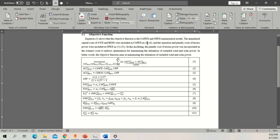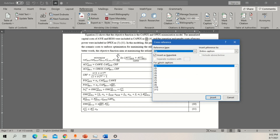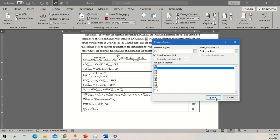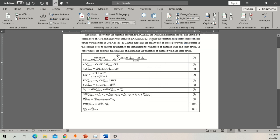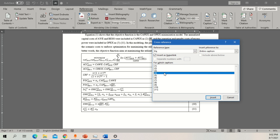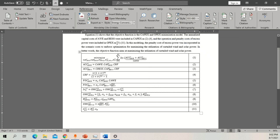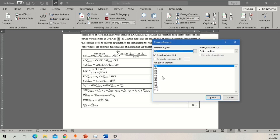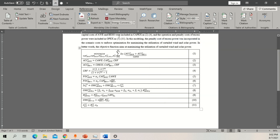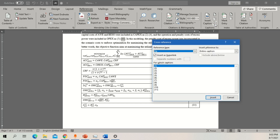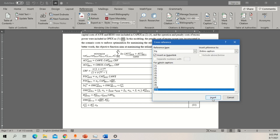Now I'll also add references for a range of equations. For equations 2 to 4, open Cross Reference, select equation 2 and insert, then select equation 4 and insert — this shows the range from Equation 2 to 4 representing the capex (capital investment) terms. Similarly, for equations 5 to 11, go to Cross Reference, select 5, insert, then select 11 and insert, showing the range from Equation 5 to 11.